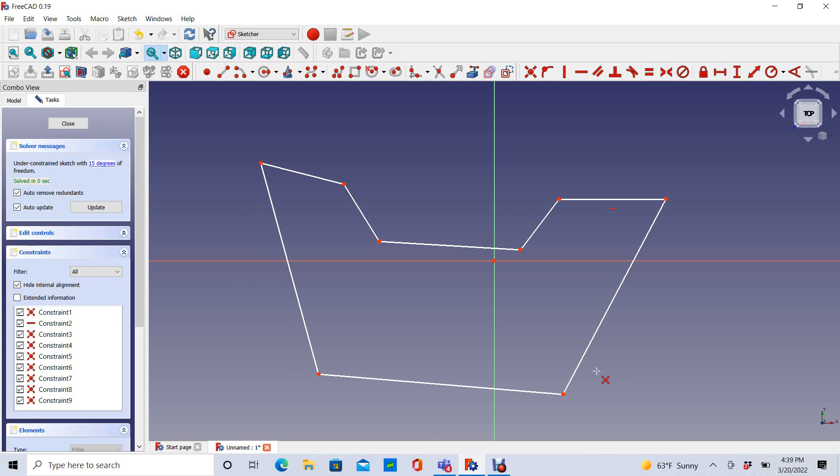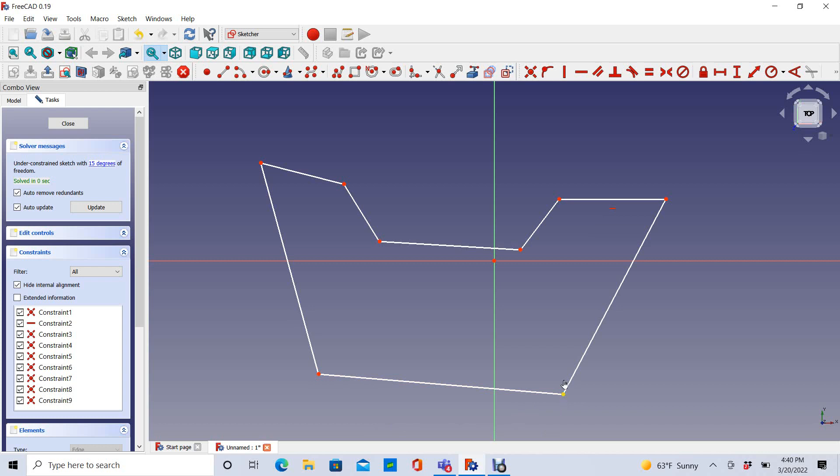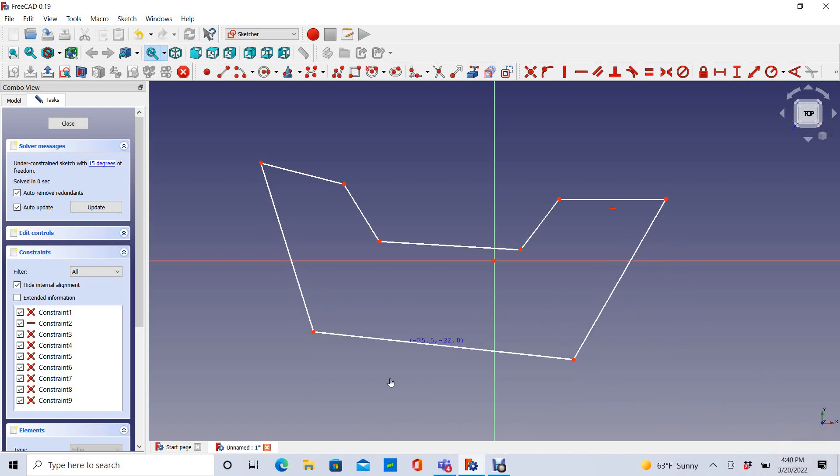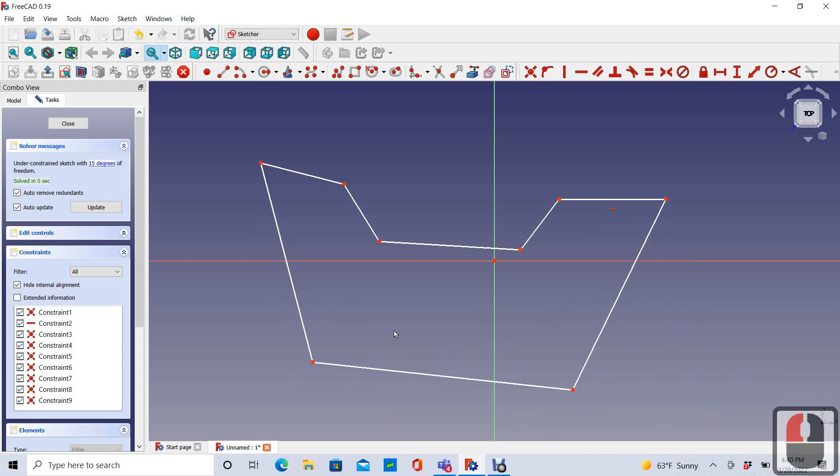The second requirement for a good 3D solid model sketch is that it be totally constrained. And you can see, because these are all white lines, that these are not totally constrained. And what that means is that I can change lengths, angles, and locations as freely as I want because I haven't constrained anything.